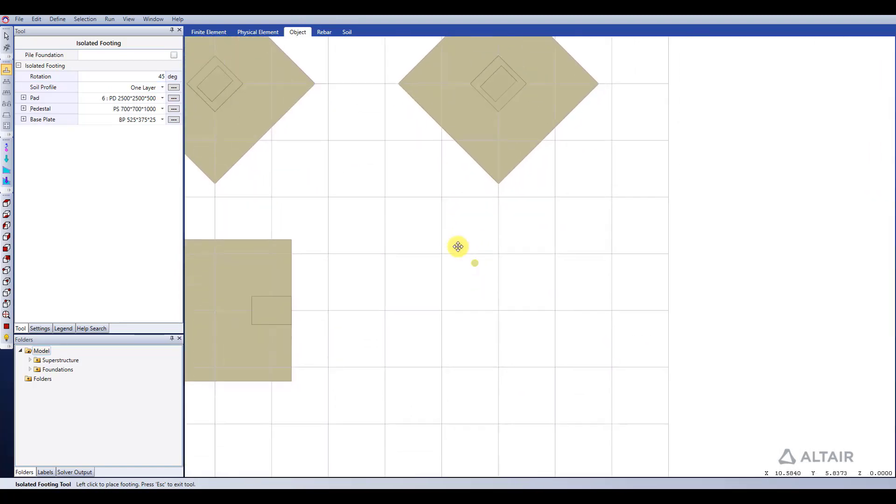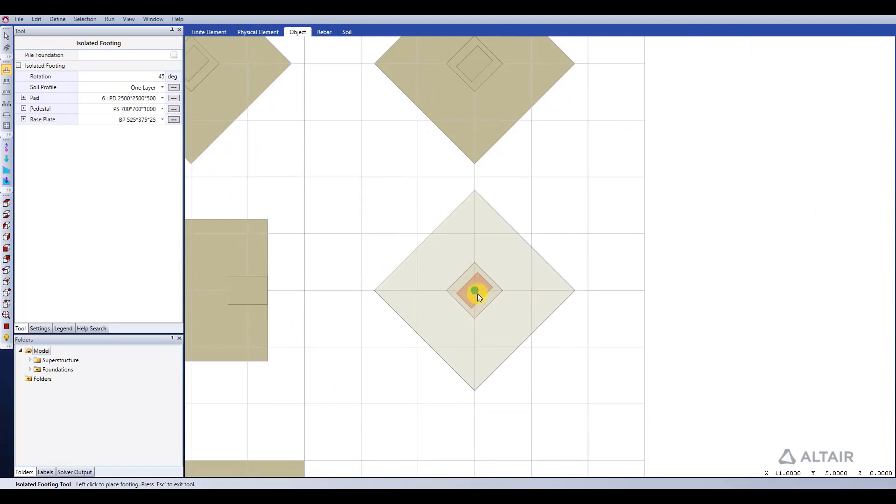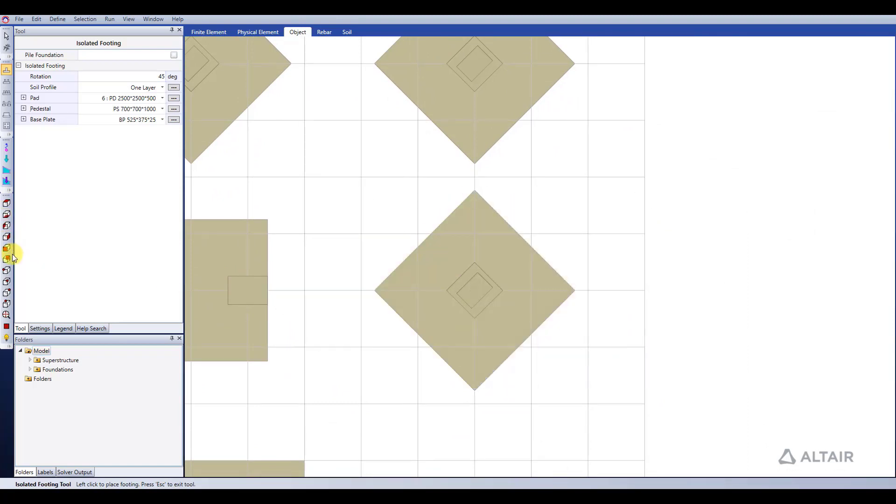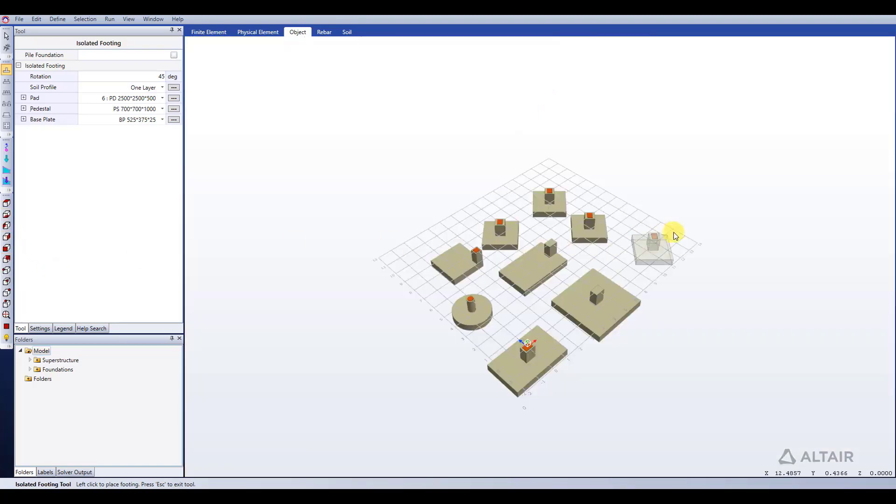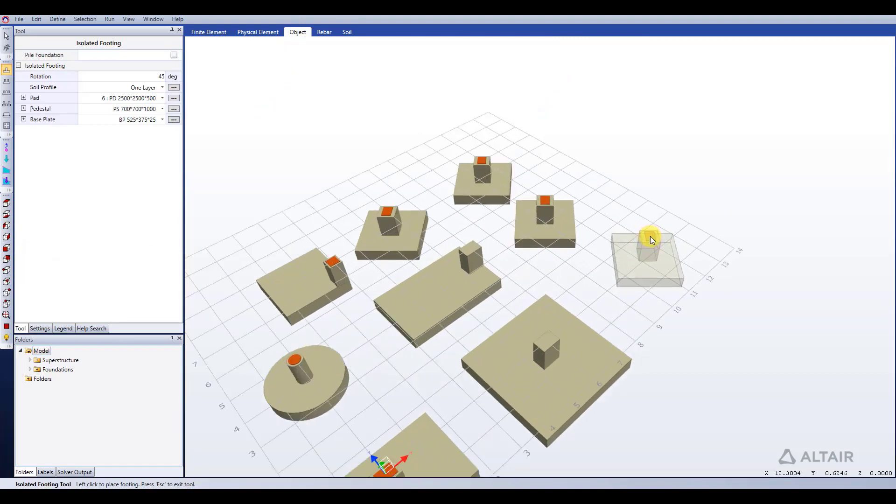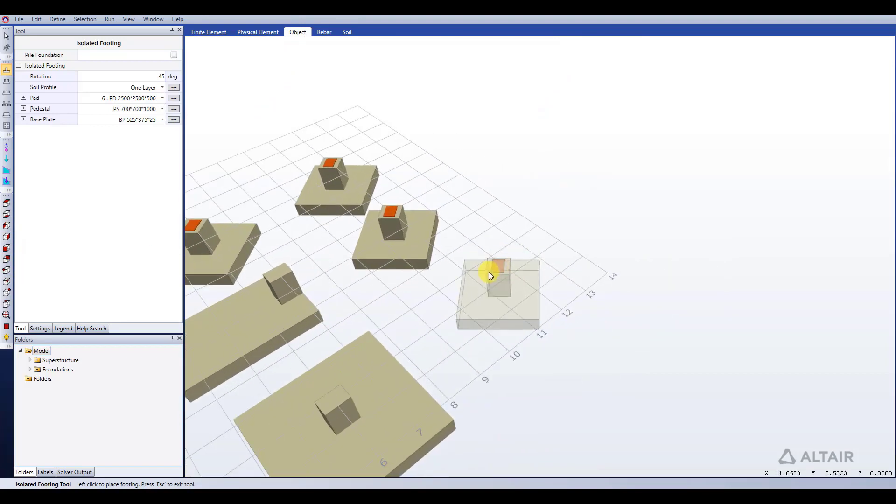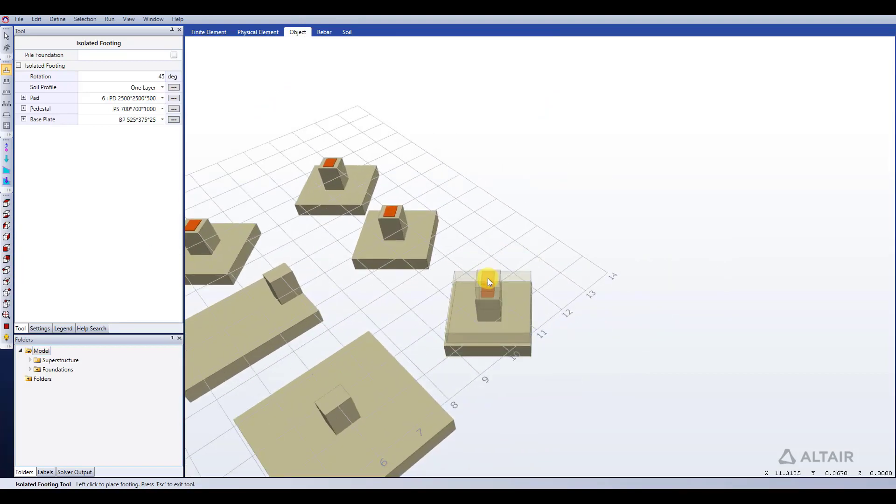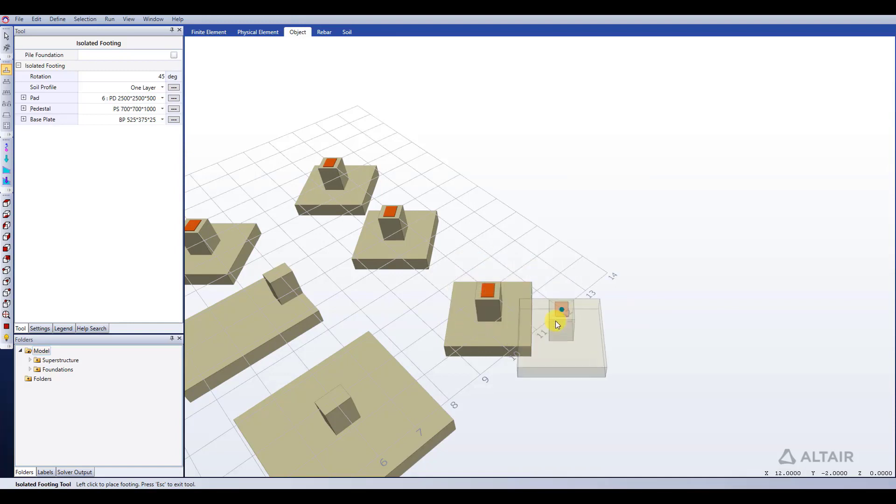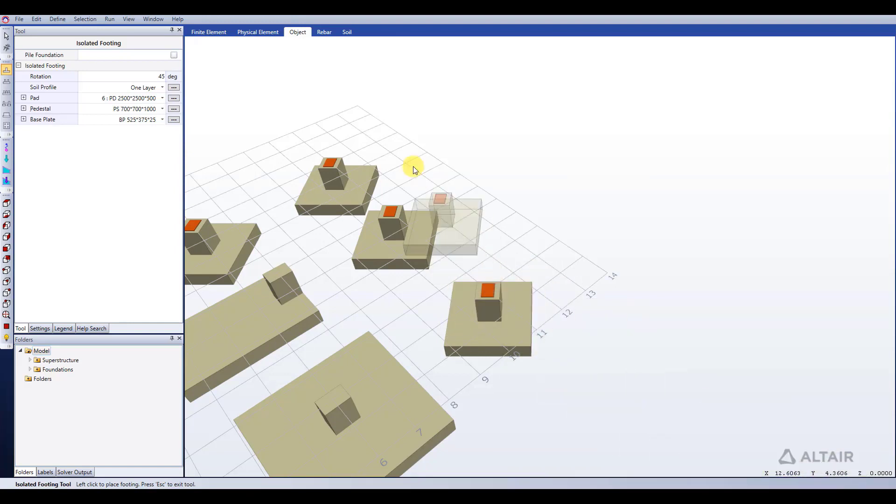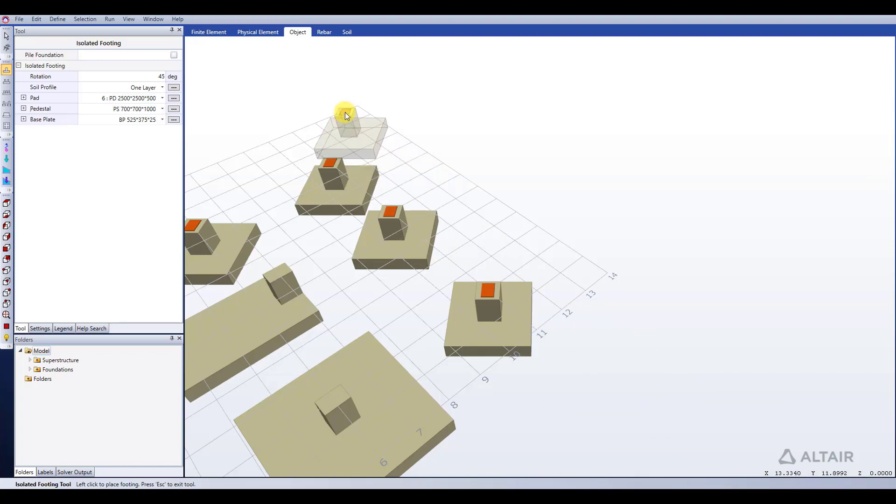I can insert multiple footings at a time. I can also insert footings from this view as well. The one thing that I always find helpful is to keep an eye down here in the bottom right on my coordinates. That can help me place my footings in the right location.